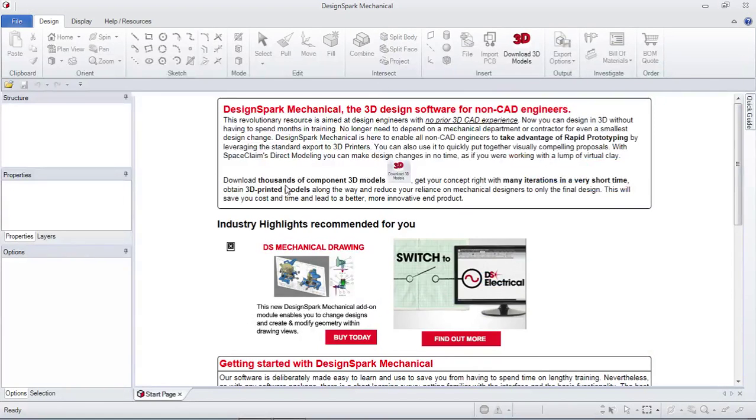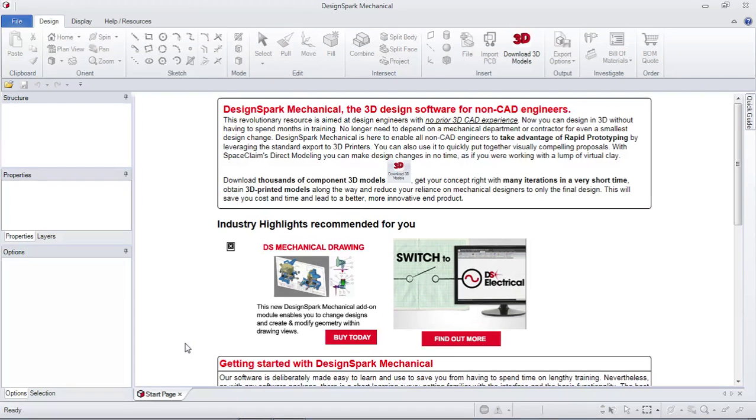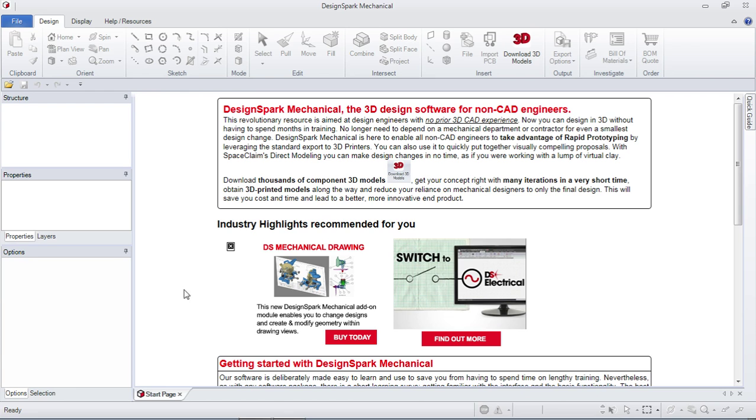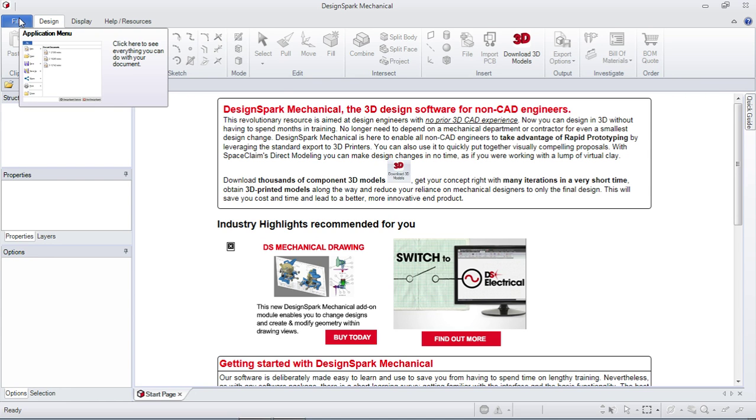Alright guys, so this video we're going to be making our first item for the 3D printer. In case you're not one of my students and you've just discovered my channel, I'm that other science guy. And we'll be doing some CAD designs here.